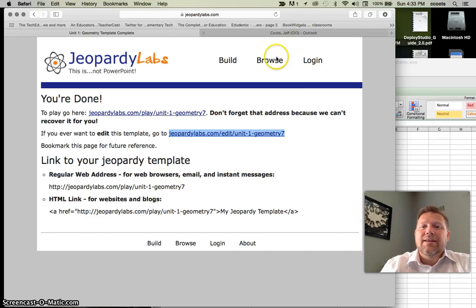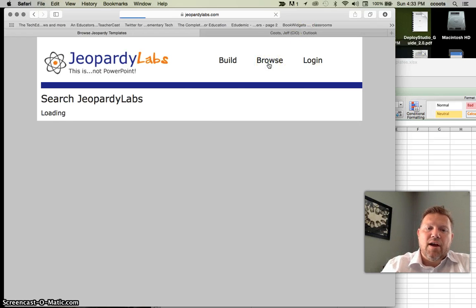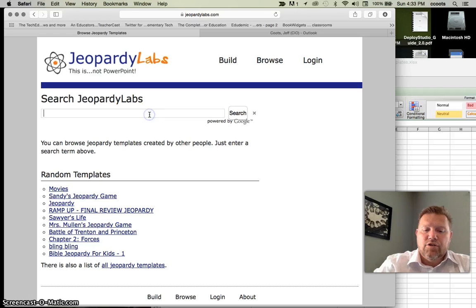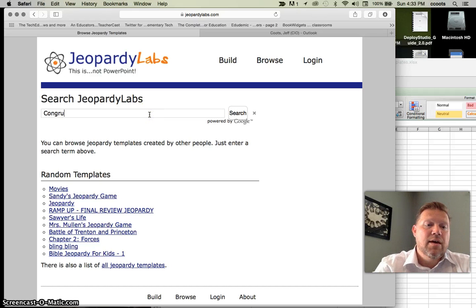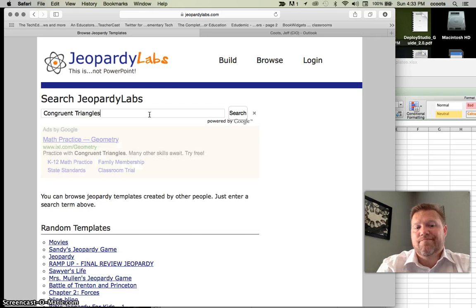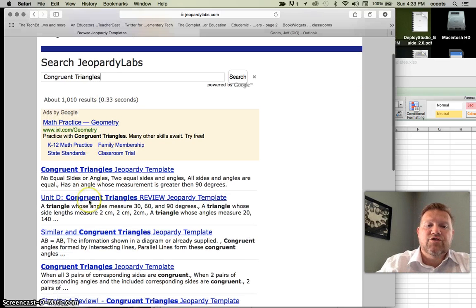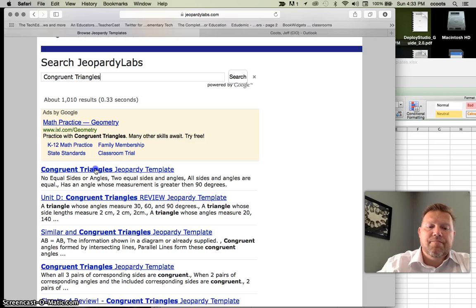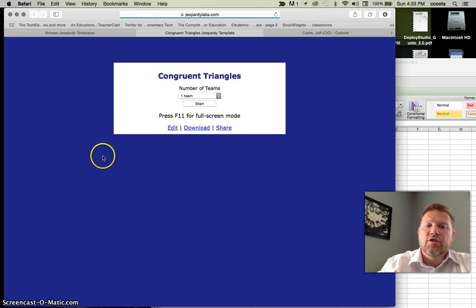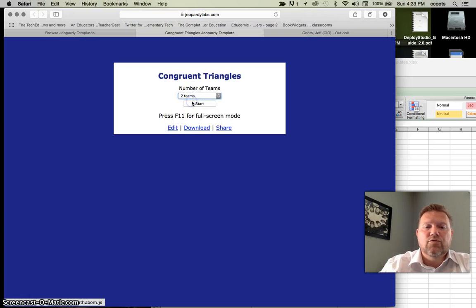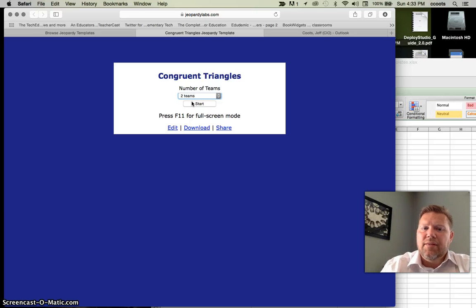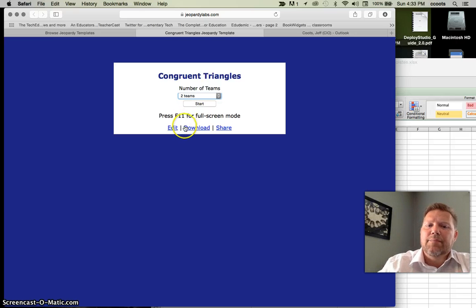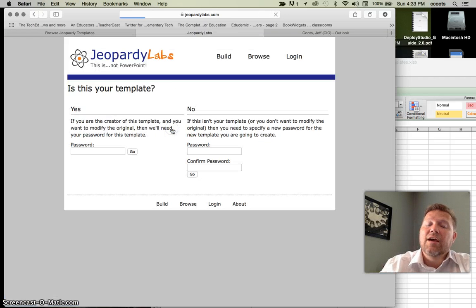But let's say I need to find one. I could hit browse and I could search for maybe, I'm going to go in triangles. And it searches for those in here. And so here we go. I've already got one. I've got two teams. And I can play the game again. But let's say I want it to make this my own or I want it to use to edit. I will go into edit. Notice the difference here.